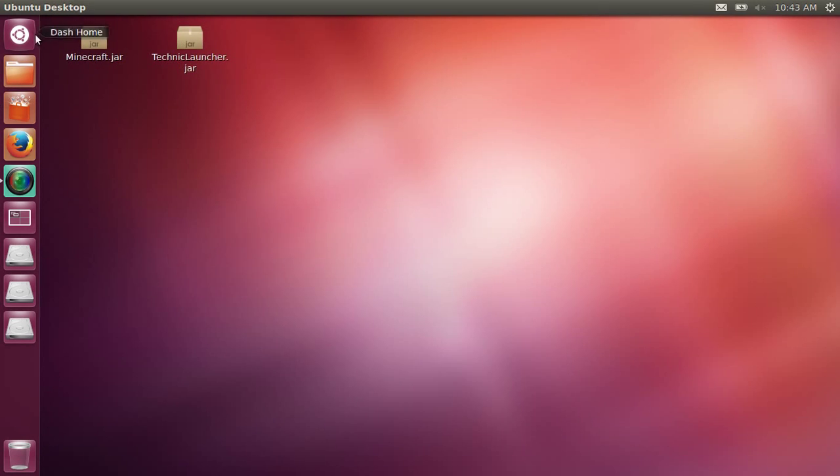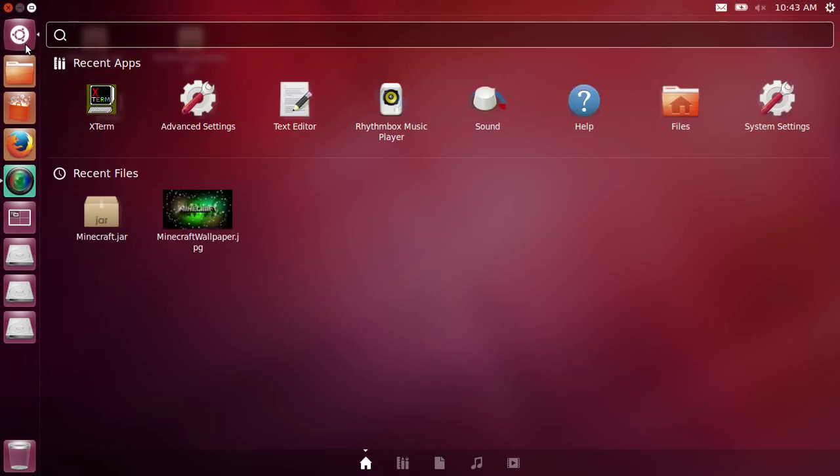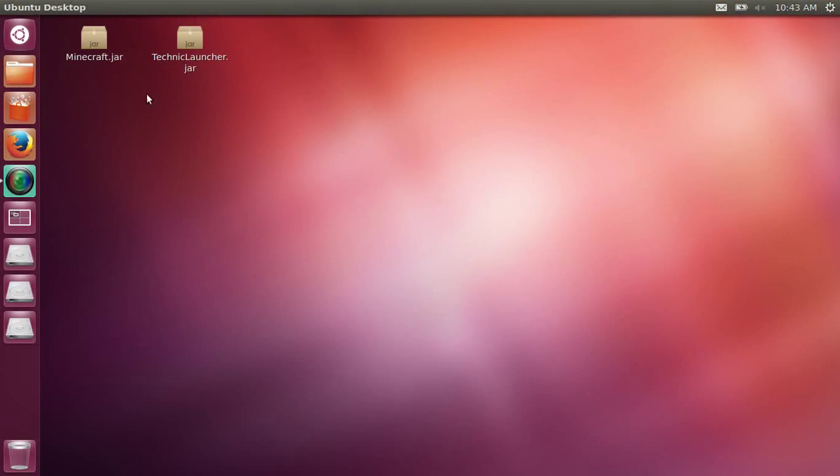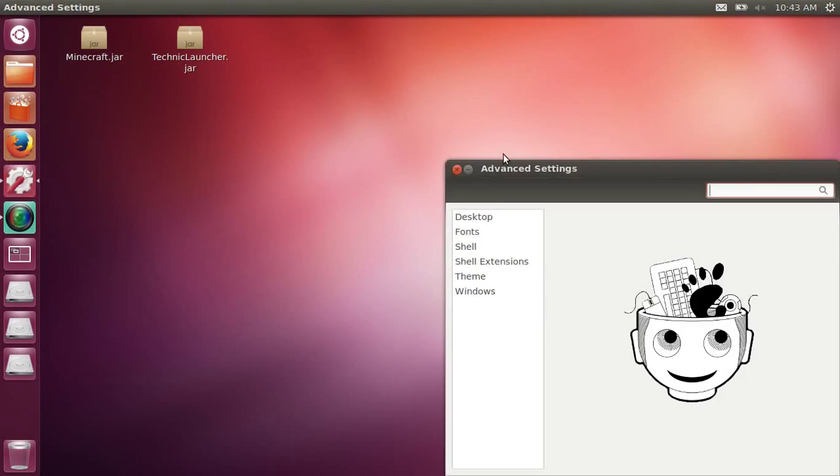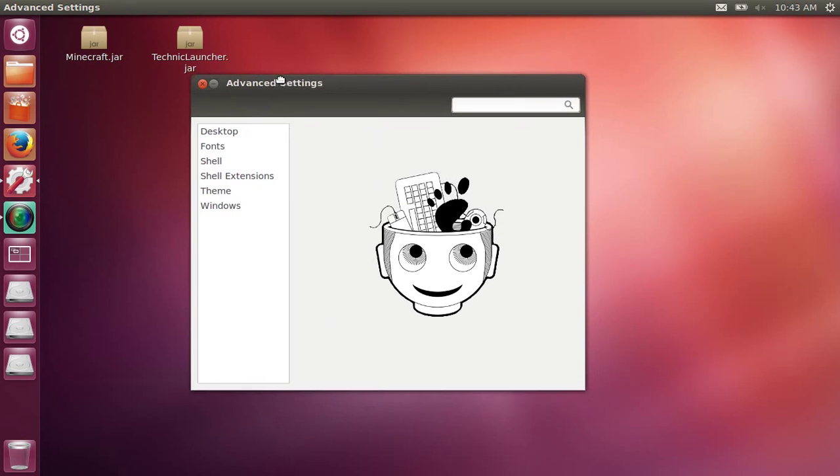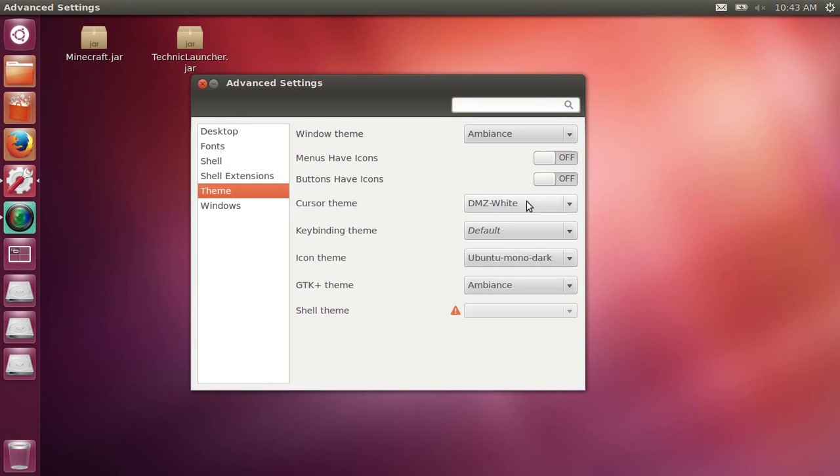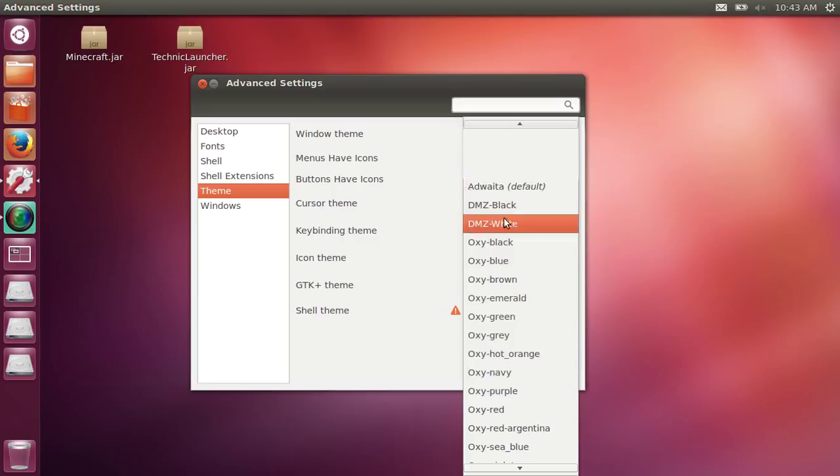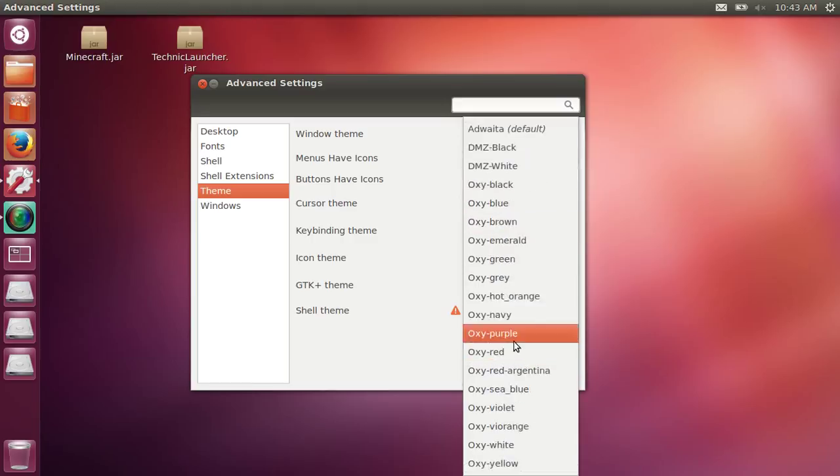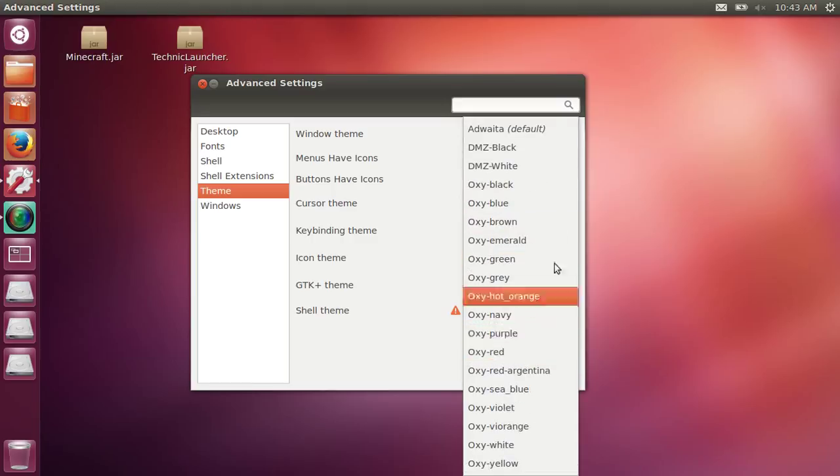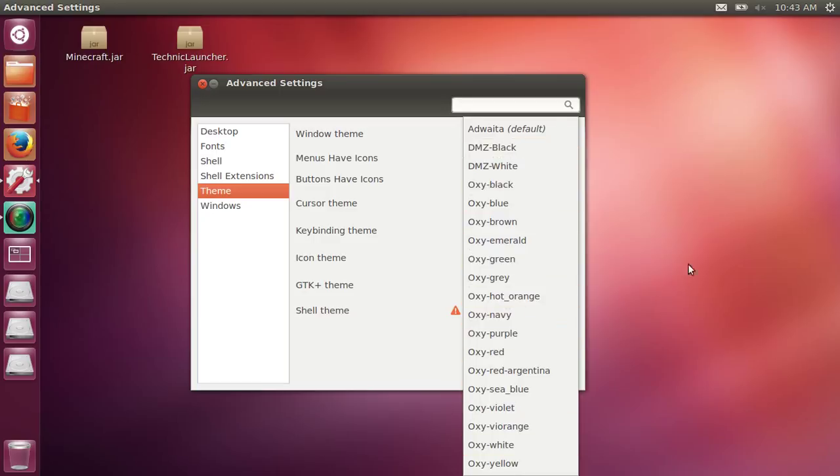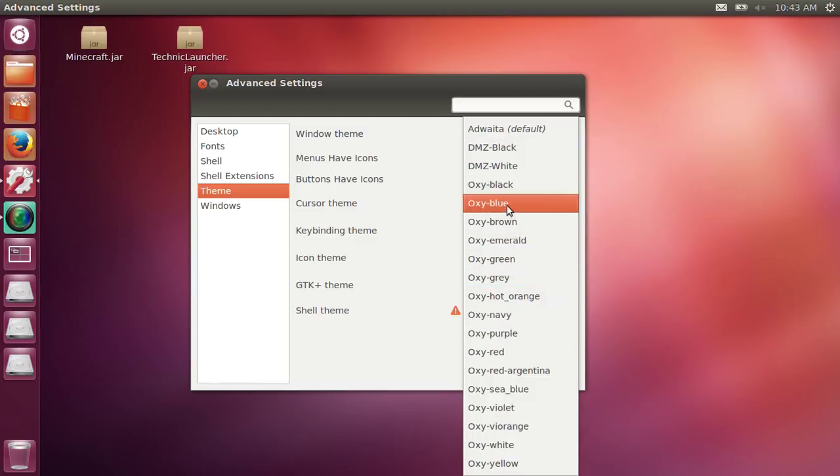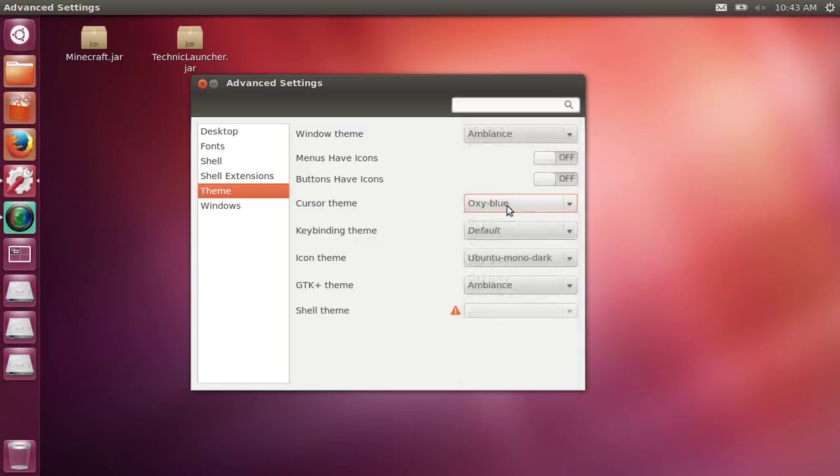Then you want to search 'advanced settings' in your dash home. This is what will pop up. You want to go to 'theme', click on this, and now you will see all of these. These are the mouse options. If you're tired of this white mouse and want to change it, let's change it to oxy blue.